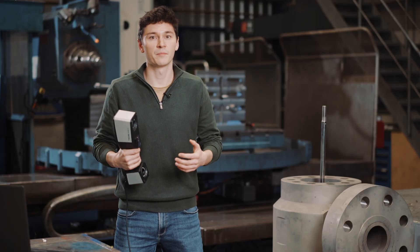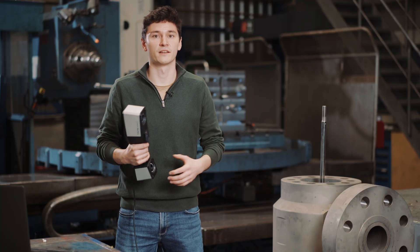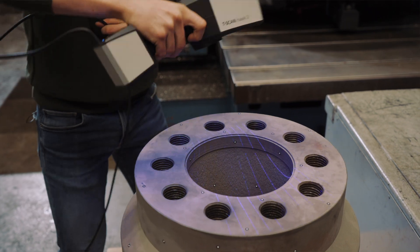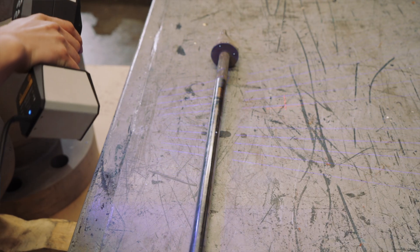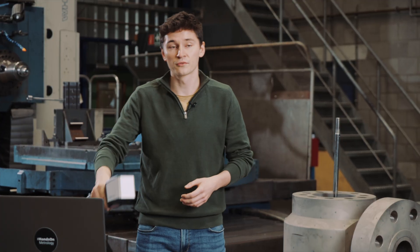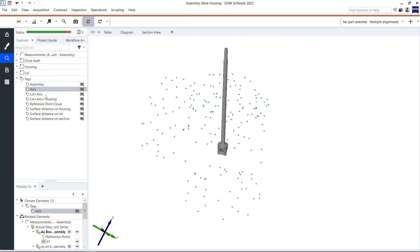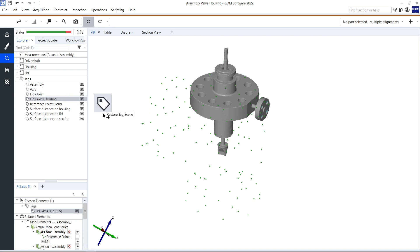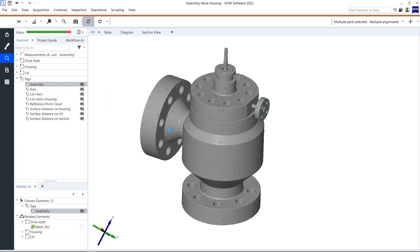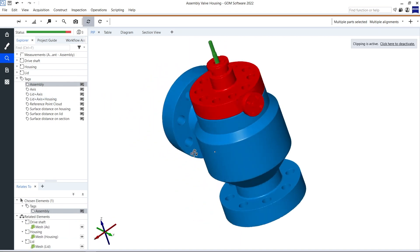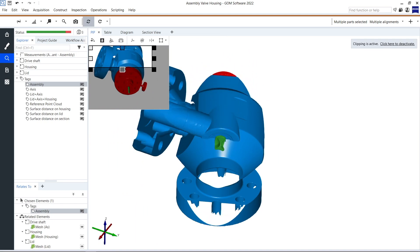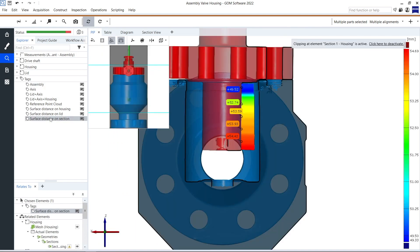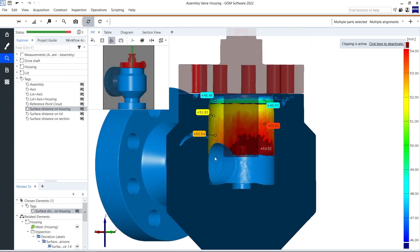After this assembly we can scan the parts separately. Within our software we can tell it to position the parts in their assembled state. Now we have the ability to identify the internal wear that has happened, and this helps us to define our repair strategy.